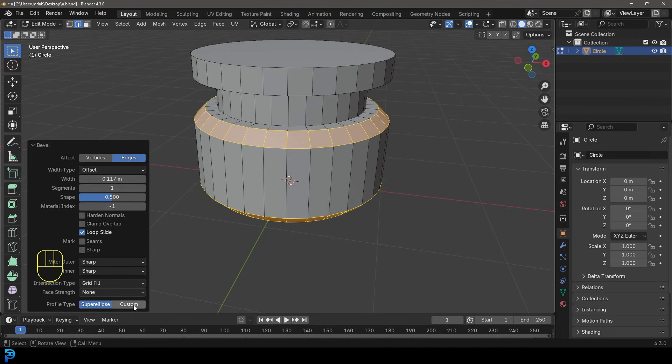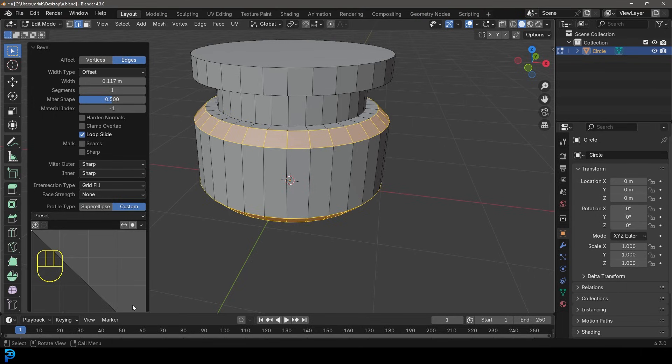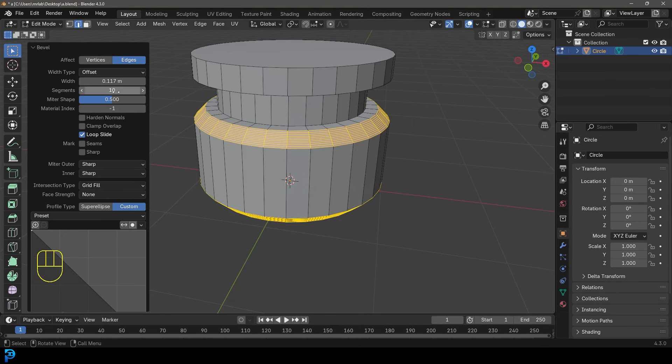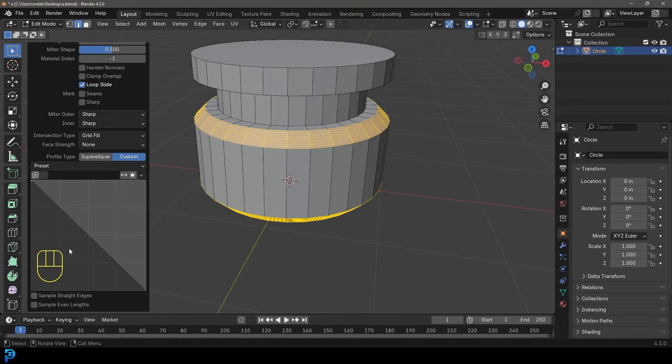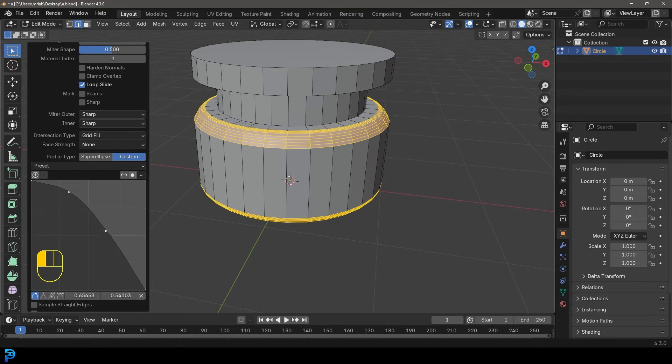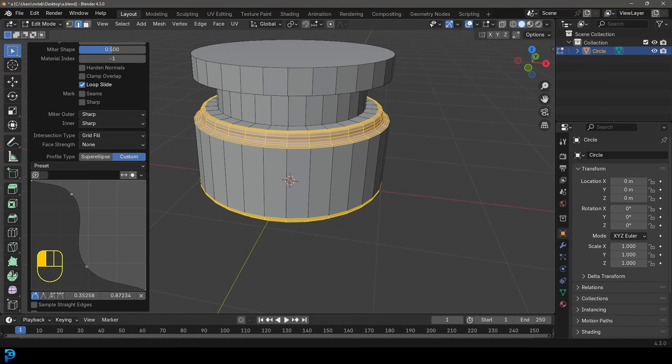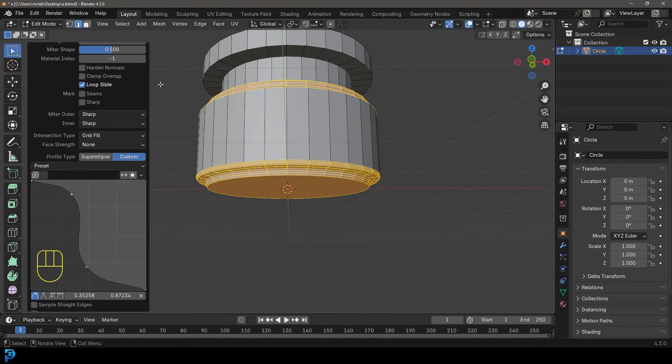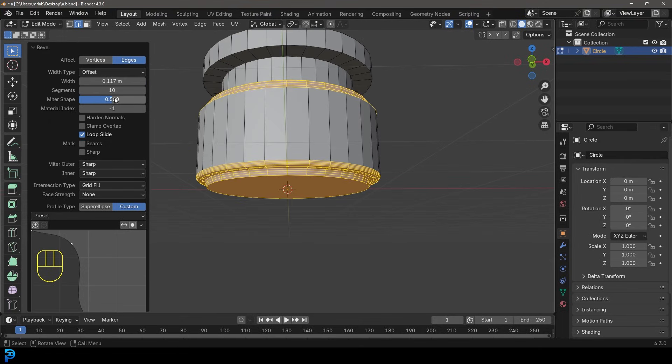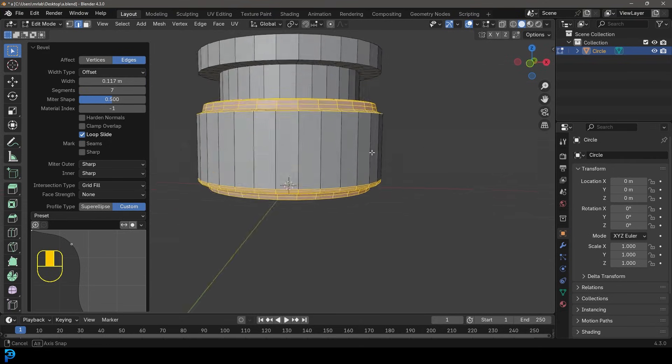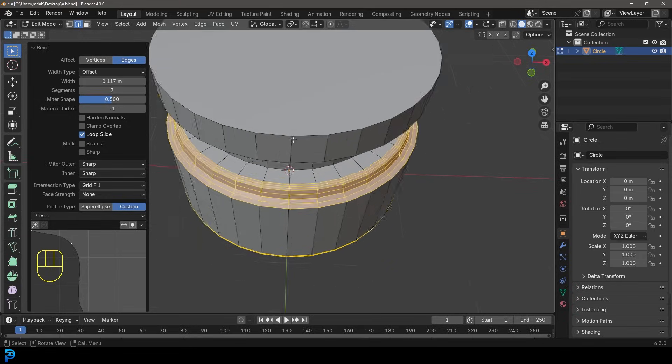And let's just come here to the Profile Type and make it Custom. And let's come up here to the Segments and give it something like 10 Segments. And then now we can come here to our Custom Preset. And let's just kind of give this like kind of like a fancy shape like this, something cool like that. I might just bring down the Segments maybe a little bit. There we go.